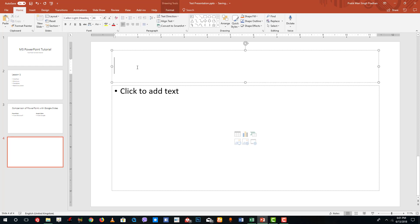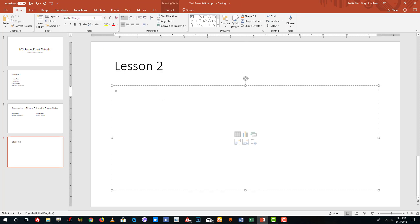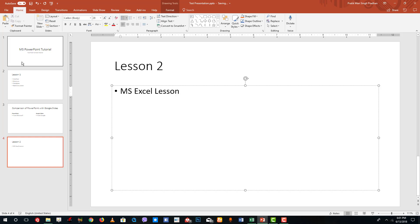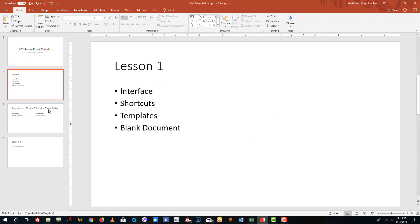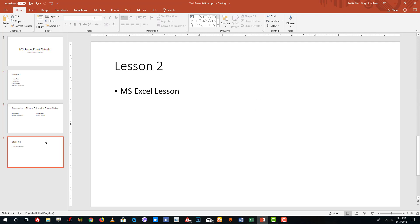I'm going to call this Lesson 2 and type in some content — let's say MS Excel Lesson. So now you can see I have a blank slide with that content right here.